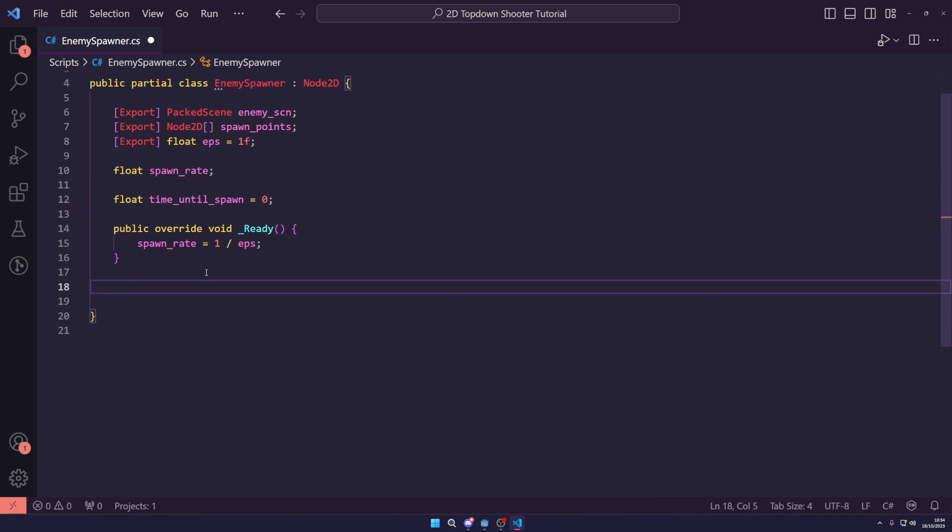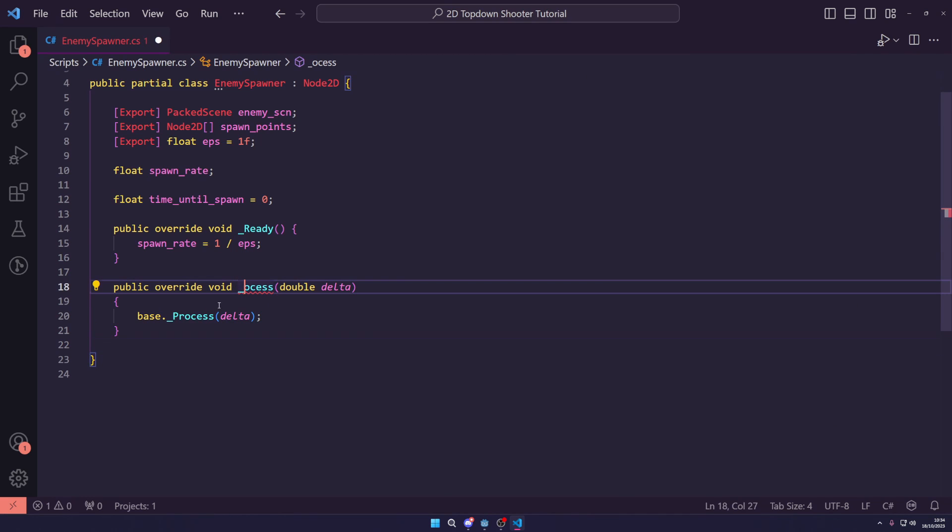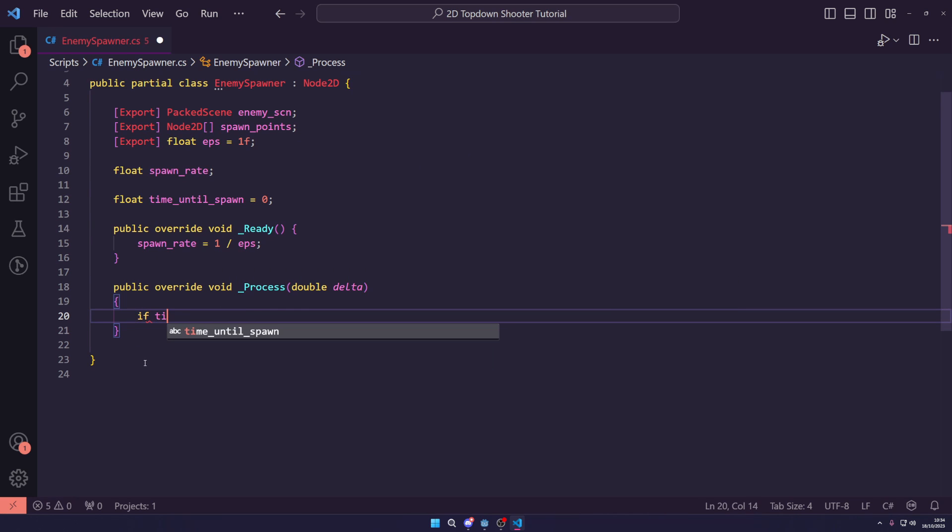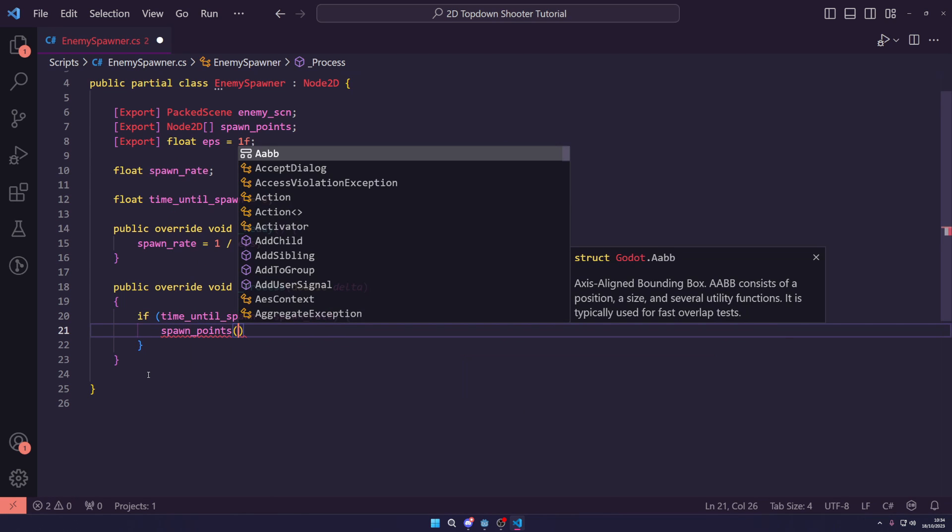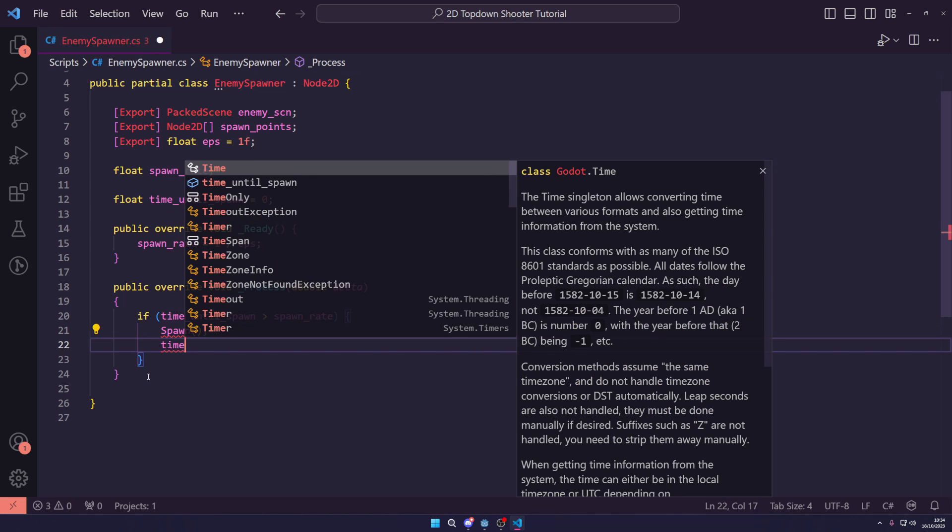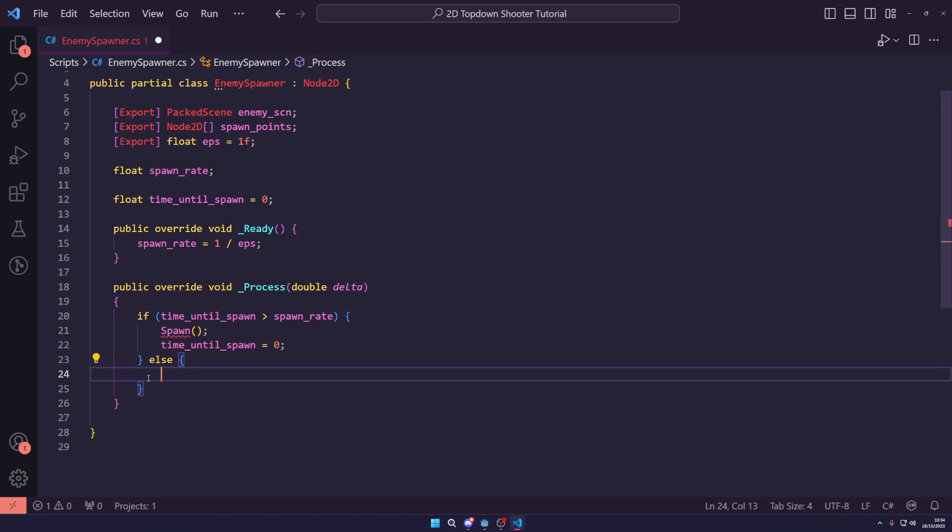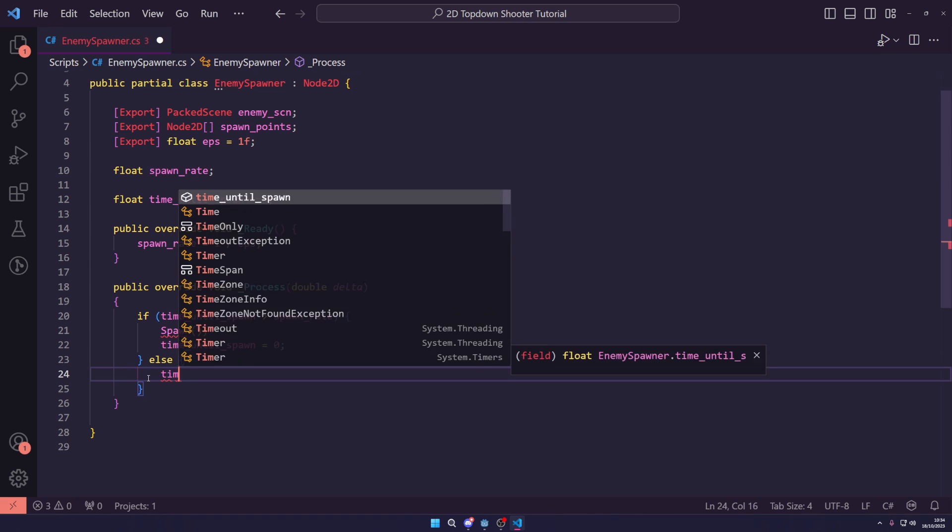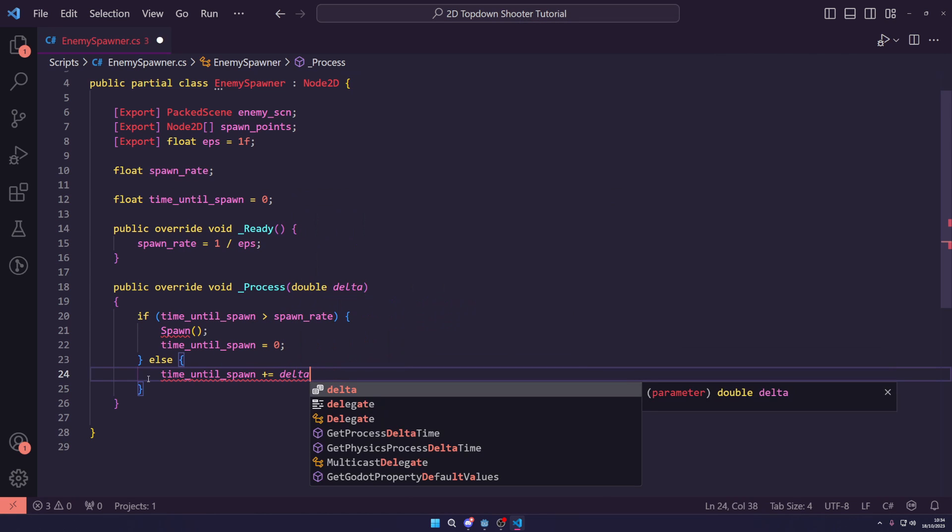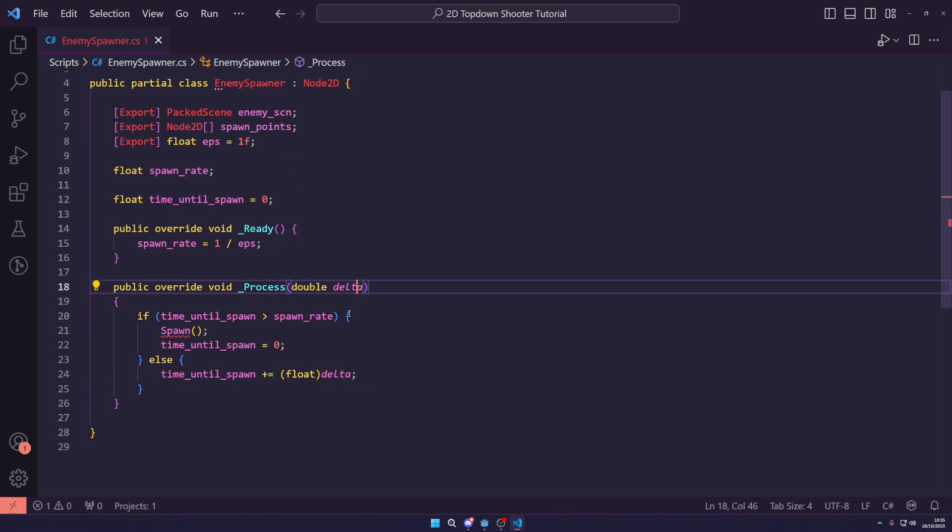So, what we want to do is create another public override void process. So, in here, we want to say if our time until spawn is less than our spawn rate, then we want to create a spawn function which we will call, and set our time until spawn back to zero. Else, we are just going to say time until spawn is plus equal to our delta, which we have to cast to a float.